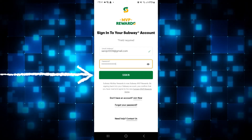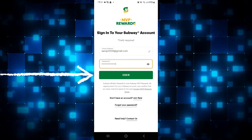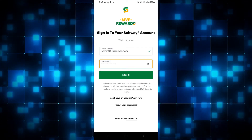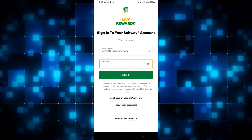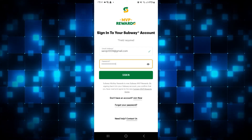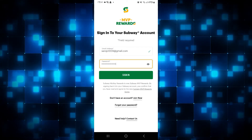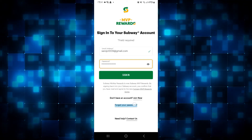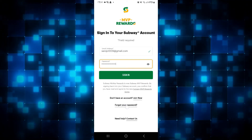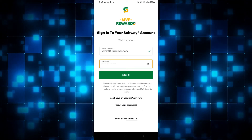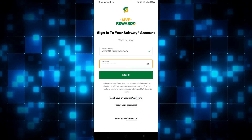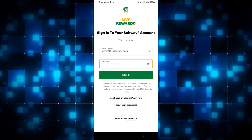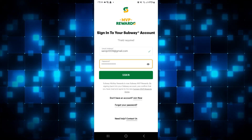Once you wait for a few seconds after tapping on this button, you will officially be logged into your account on the Subway app. In case you forgot your password, you can tap on the forgot password button, and if you don't have an account, you can tap on join now to start creating your new account.